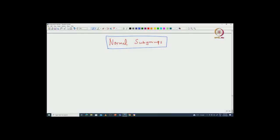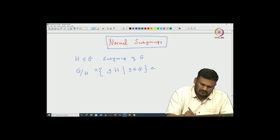Welcome back everyone. In this lecture we will continue with the definition of normal subgroups and we will see some characterizations of these subgroups. Motivated from our earlier discussions, let us recall what we did so far. We start with the subgroup H, which is a subgroup of G, and look at all the left cosets G modulo H, given by the set of all left cosets of G.